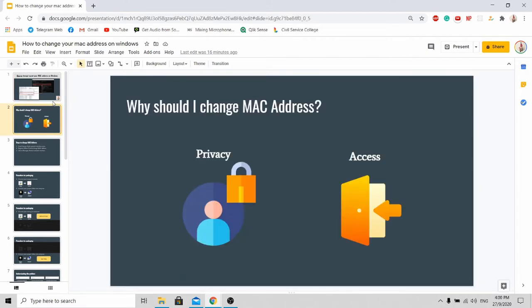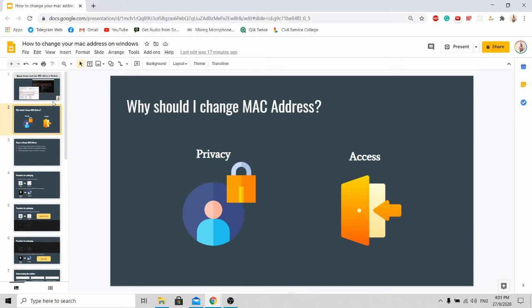Why should I change my MAC address? First, it's for your own privacy. When you're using your computer in a public network, hackers can have easy access to your MAC address. By using the stolen MAC address of yours, they're able to cover their criminal tracks and records. By changing your MAC address, they will not be able to steal your actual MAC address for their criminal activities.